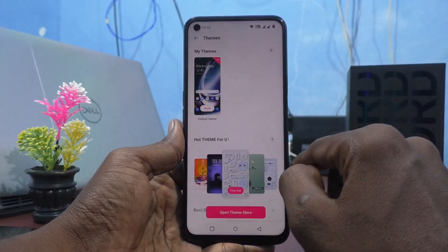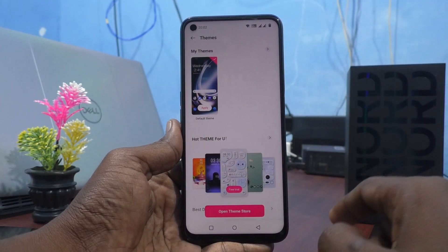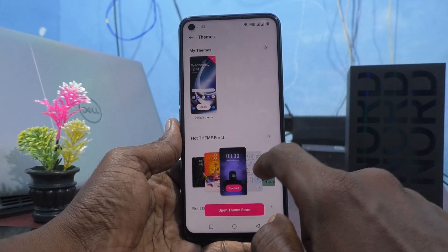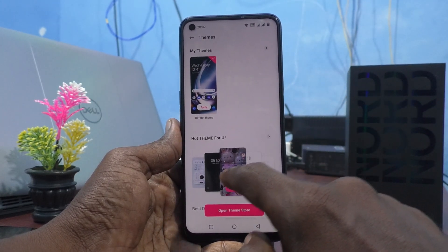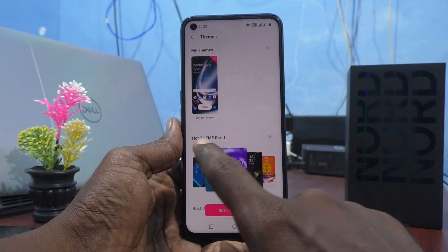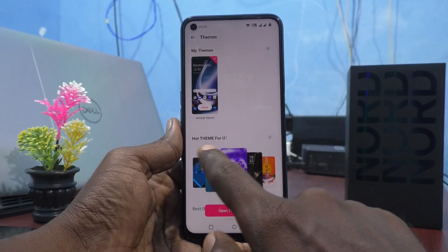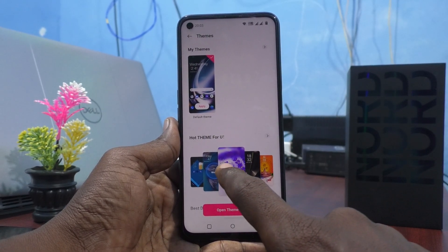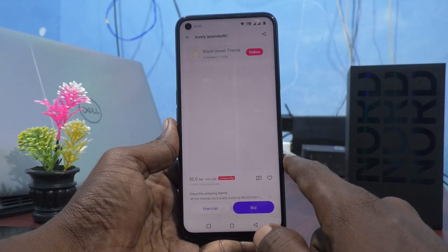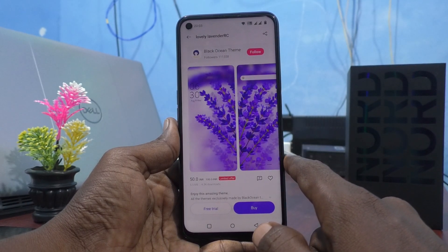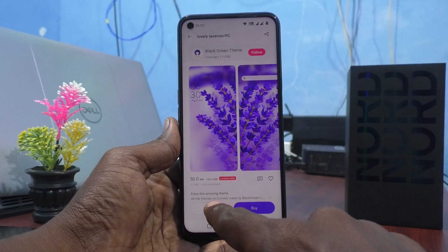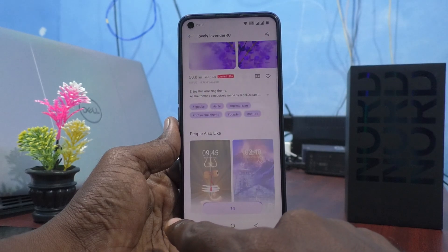This is the default theme. If you want to change the theme, here you can select from all available themes. Just select any one and click on Free Trial to use it.